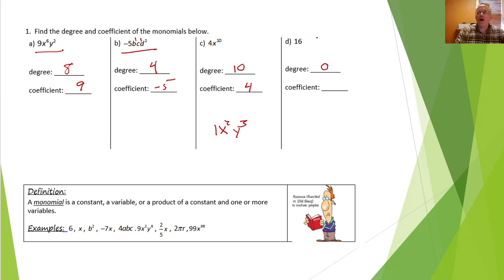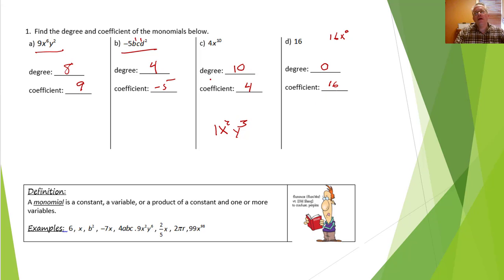The reason why is we can think of this as 16 times x to the 0th power, since x to the 0 is 1. It doesn't have any variables at all, so degree 0. The coefficient is just 16. So again, if a variable doesn't have an exponent it's degree 1 — we assume it's to the first power. If it doesn't have a variable at all, the degree is 0.